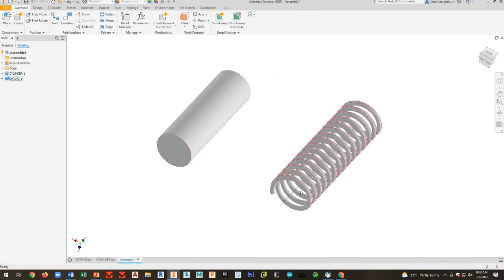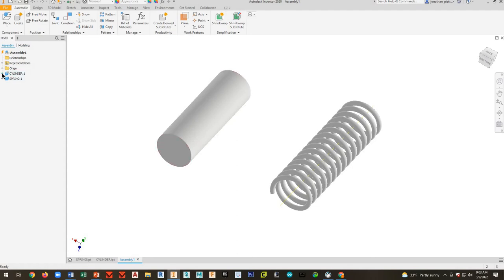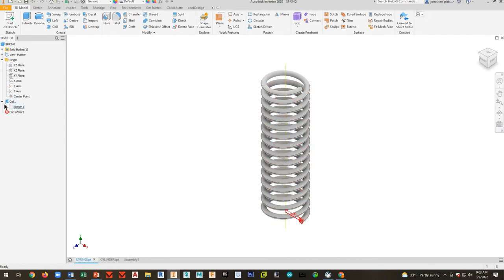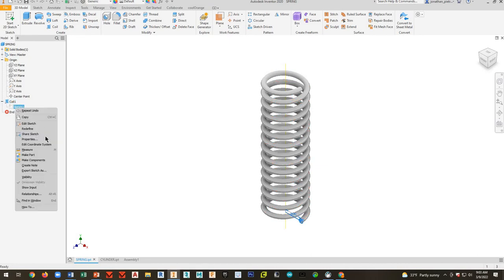And another way that you can apply this is to add another sketch. And I want to show you guys, actually, this is going to give me an opportunity to show how you can see the sketches in your browser here. So let me go ahead and go back to my spring. And I'll expand my coil.